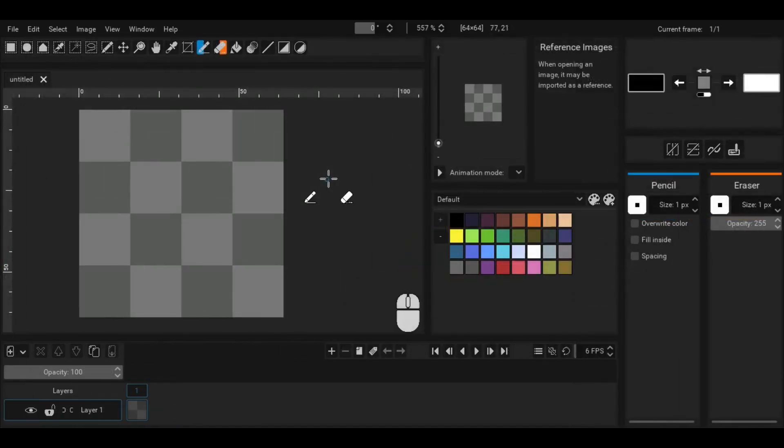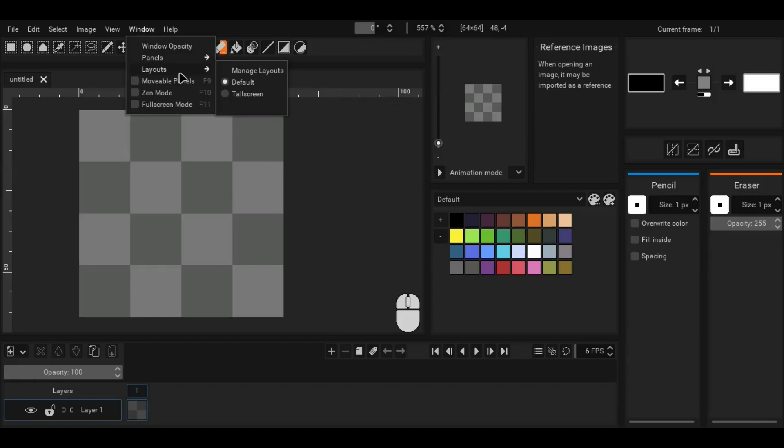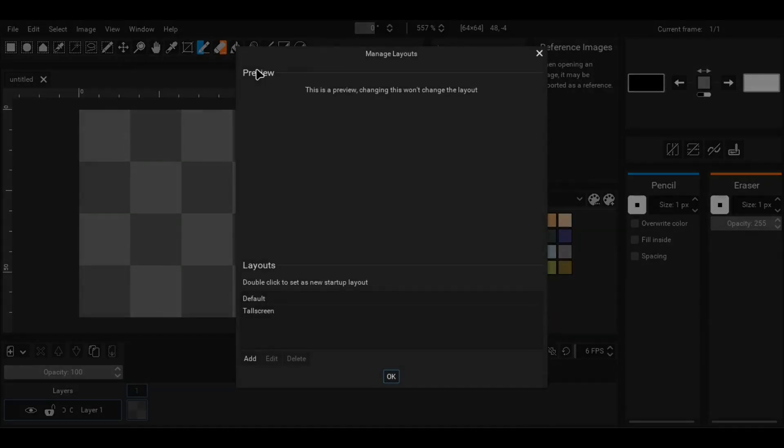To save this new layout, go to the window menu, then the layout submenu, then click manage layouts and press add.